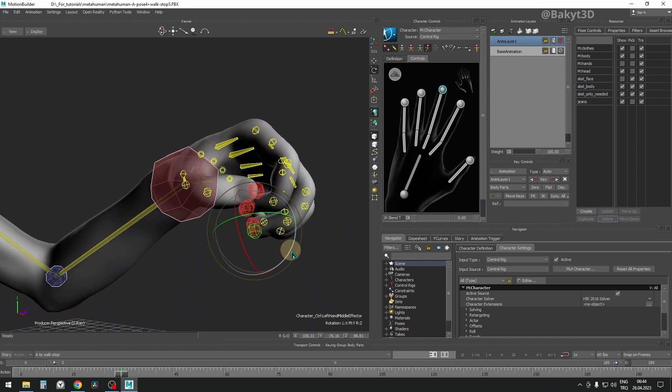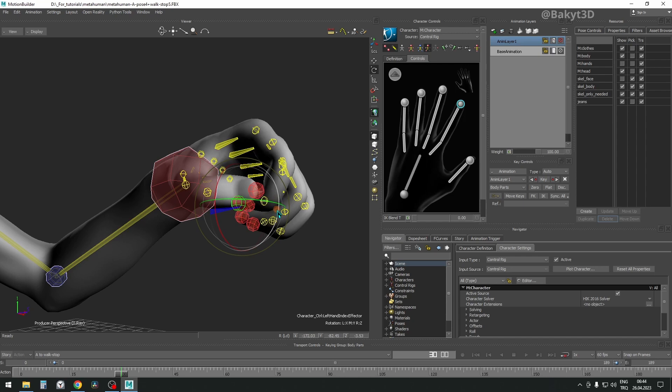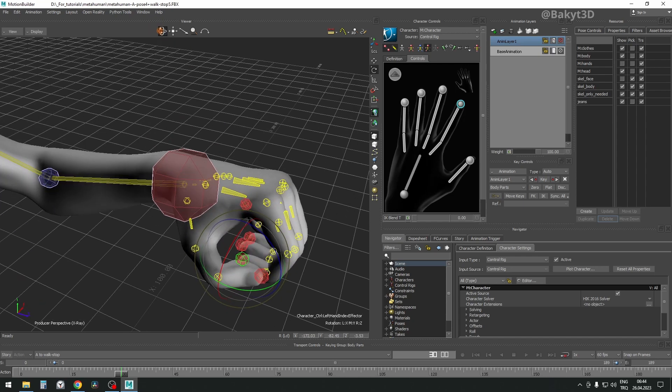As we can see, it's very easy to translate and rotate fingers with the controls at fingertips. Now let's pose the thumb.